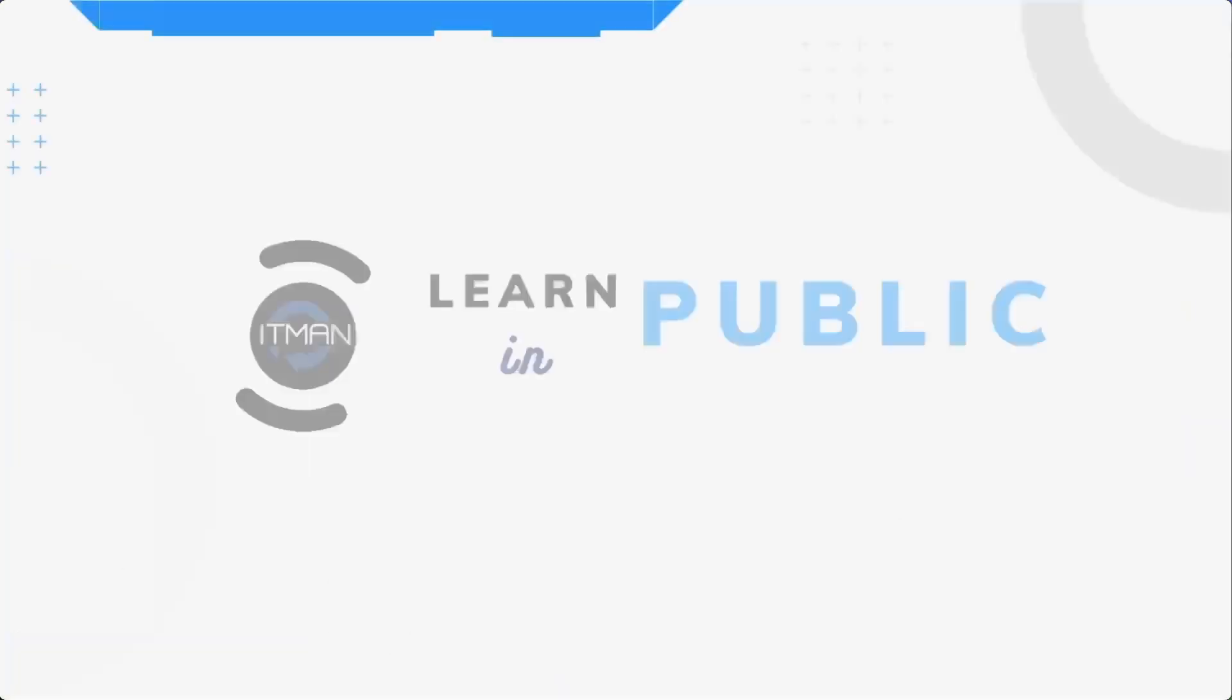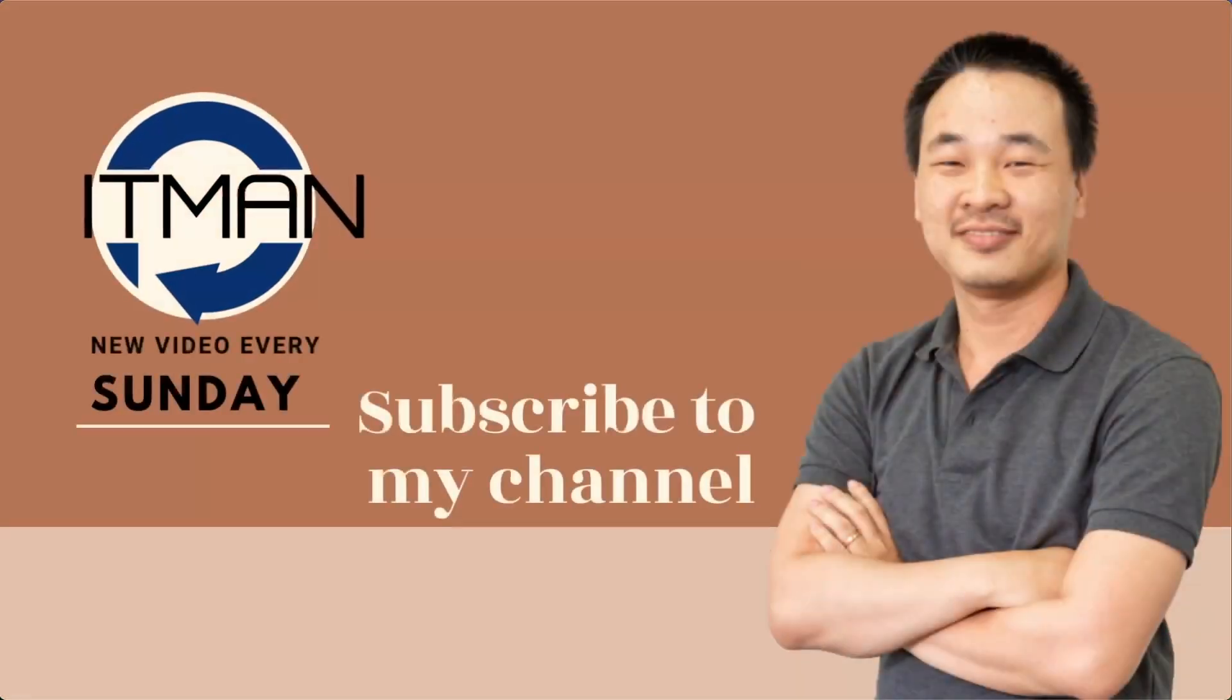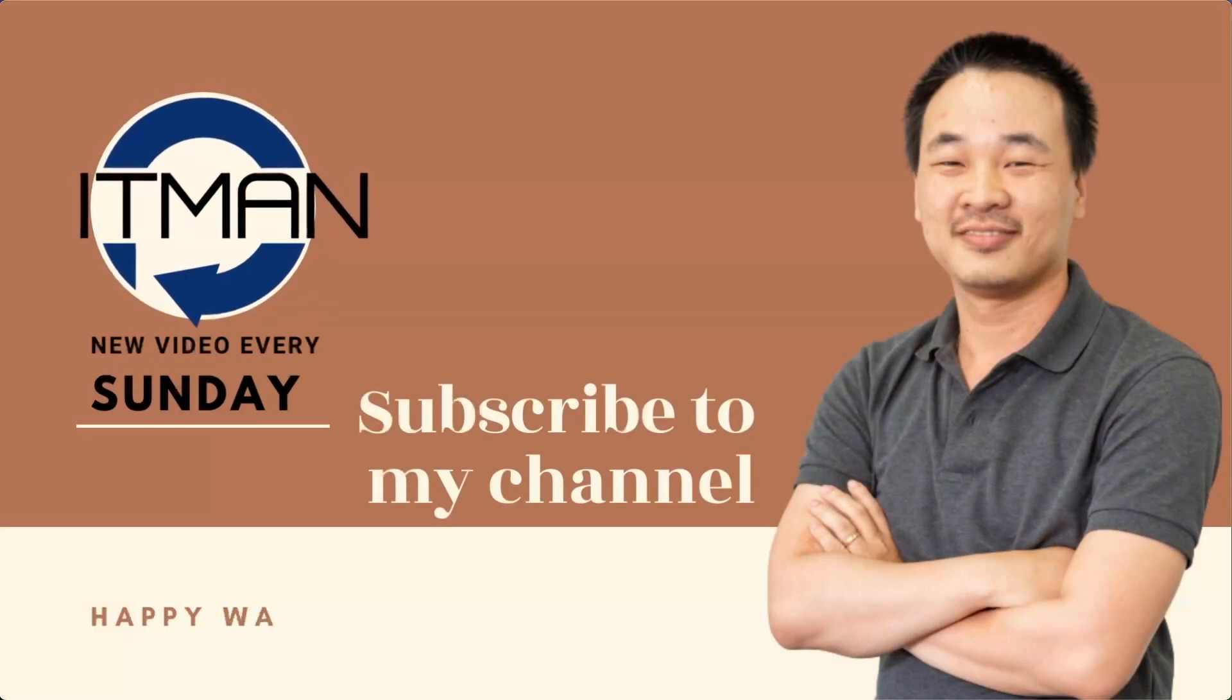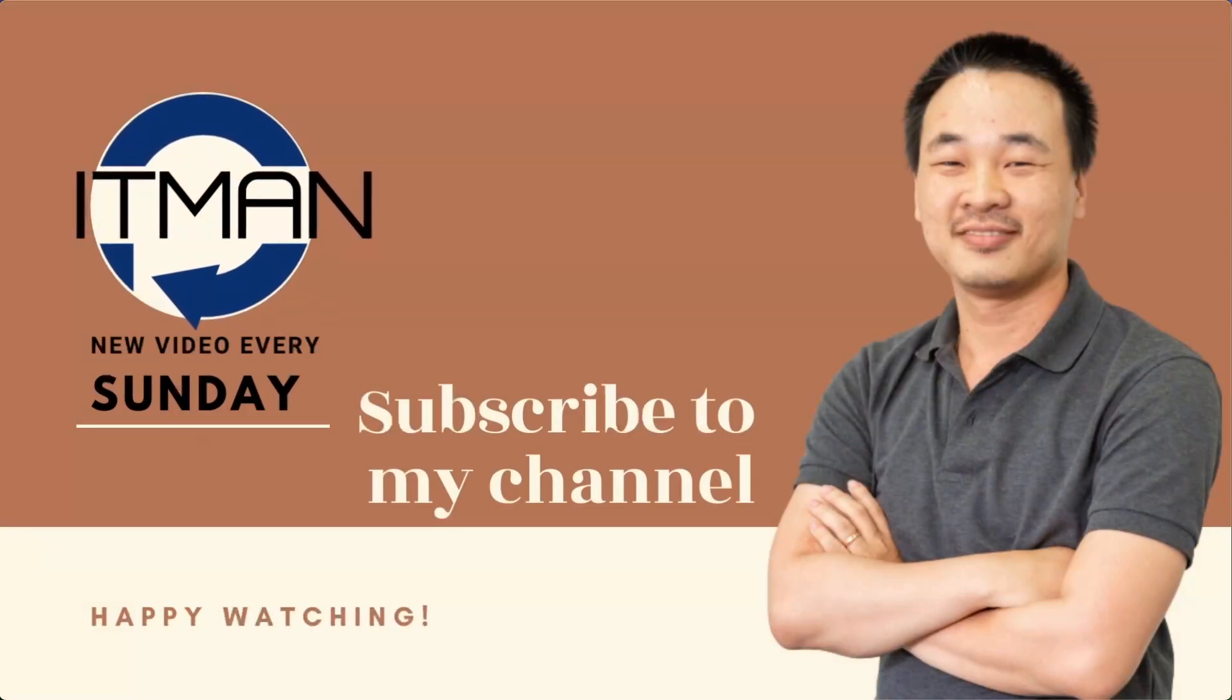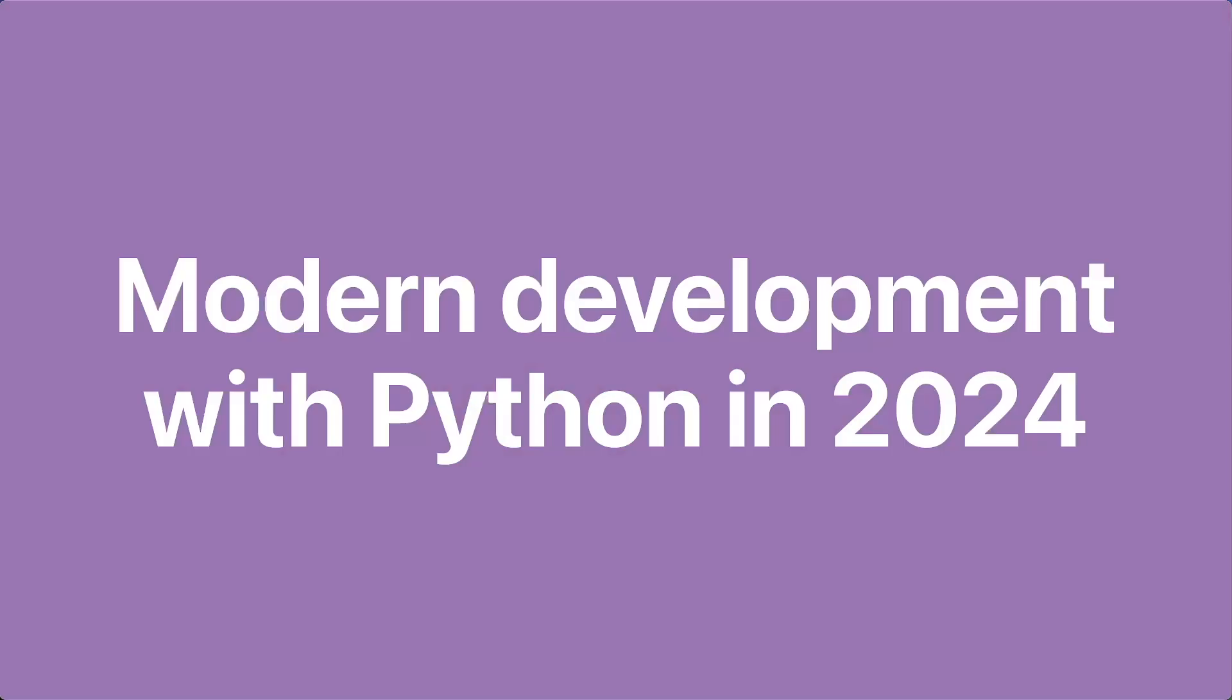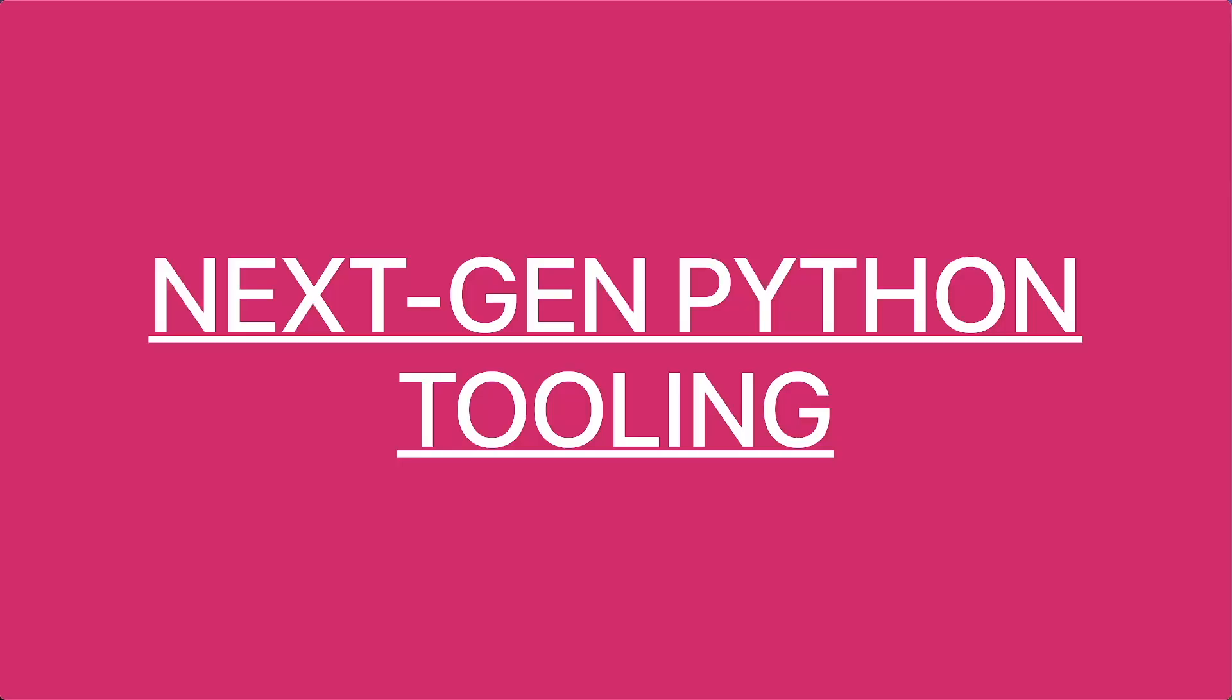Hi, welcome to my channel. I'm Young and I often talk about web and blockchain. Today I'm going to show you all about modern development with Python 2024, especially the next generation of Python tooling.